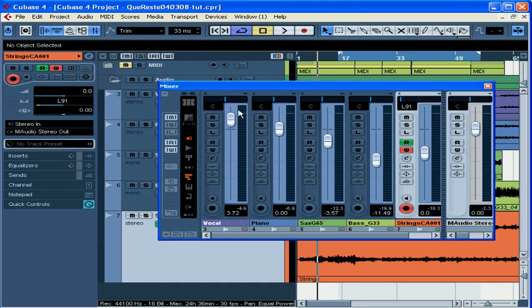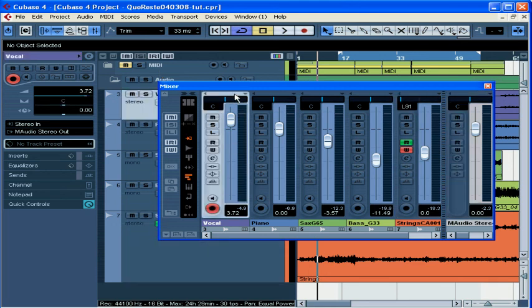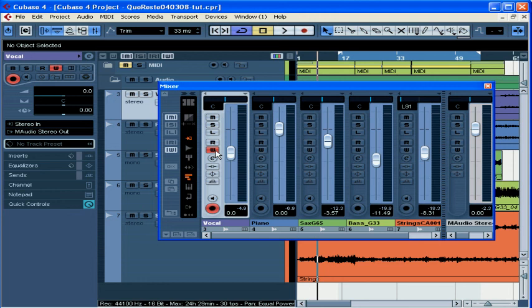Let's check out my vocal. I've got it boosted at 3.72. Let's disable Read and Write on the other tracks, write enable this one, and position my cursor a little before the start.